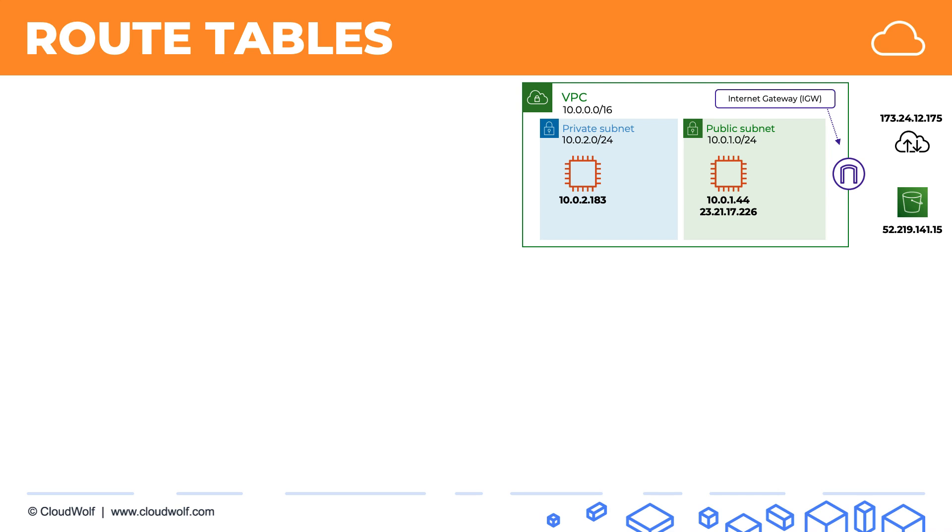You need a route. And that's where route tables come in. They inform how to get to the destinations where our instances or resources want to go.